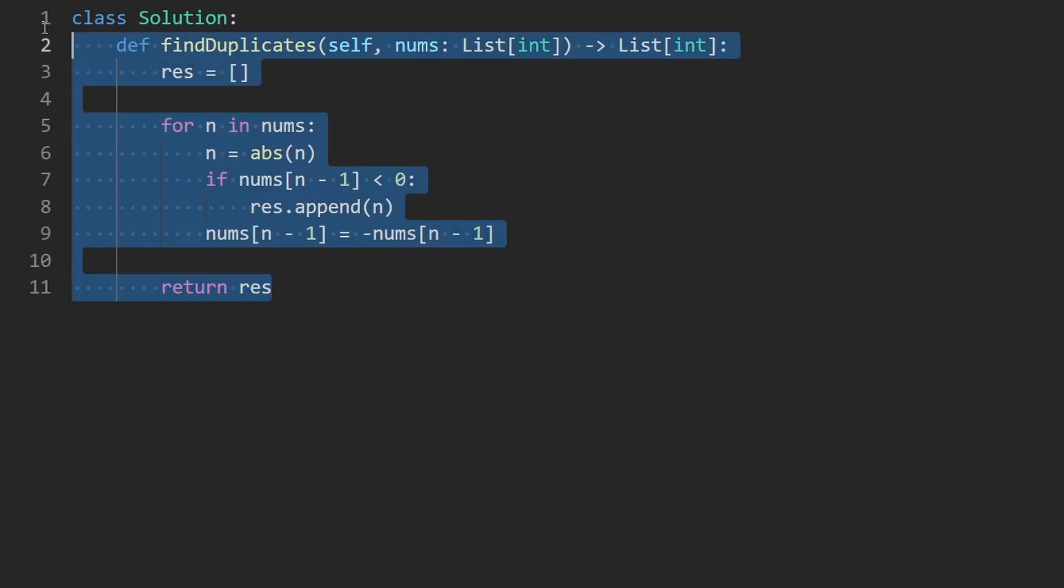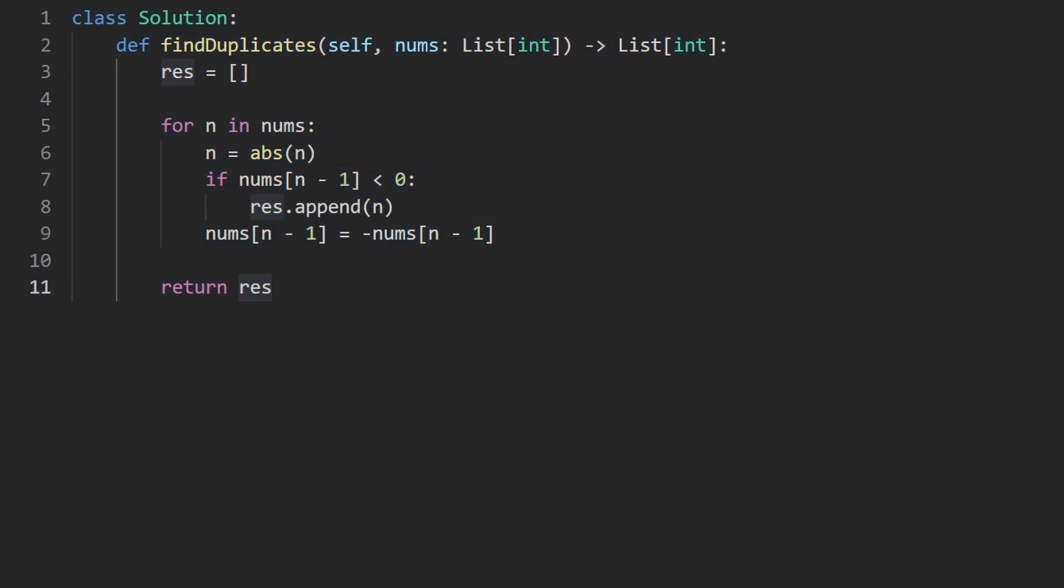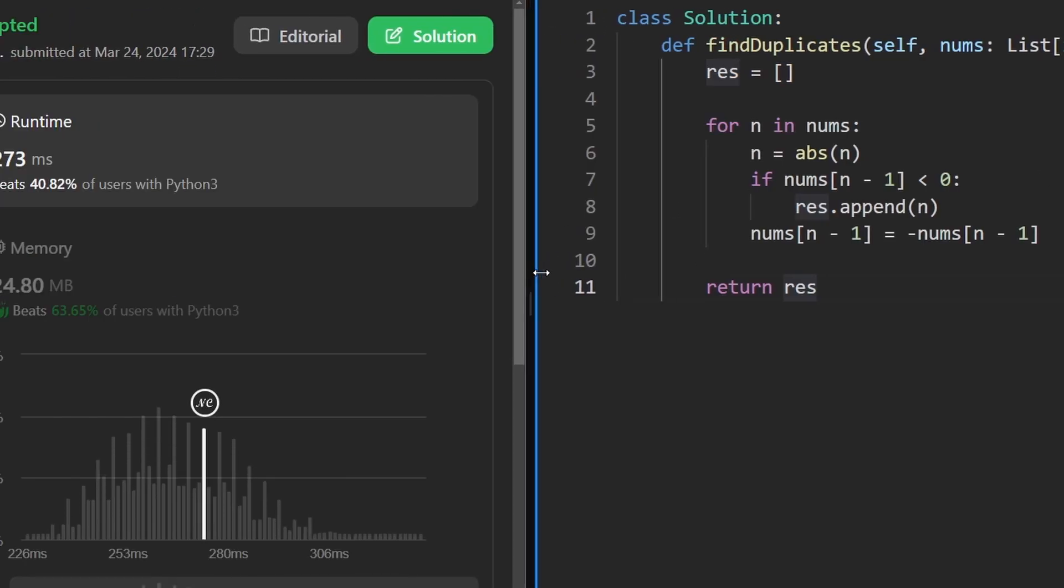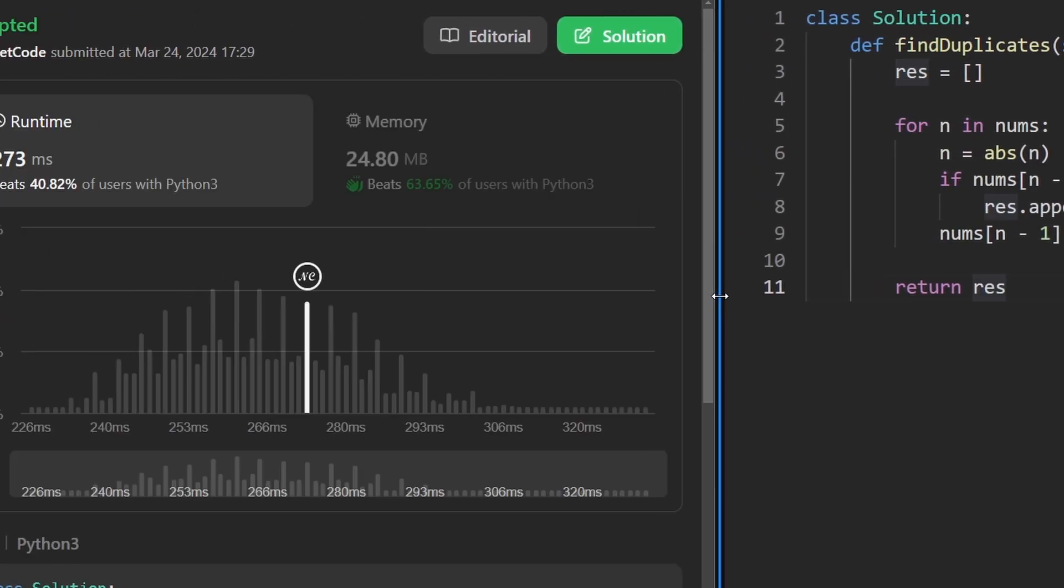There you go. That's the solution. Let's run it to make sure that it works. And as you can see on the left, yes, it does. And it's pretty efficient. If you're preparing for coding interviews, check out neatcode.io. Thanks for watching, and I'll see you soon.